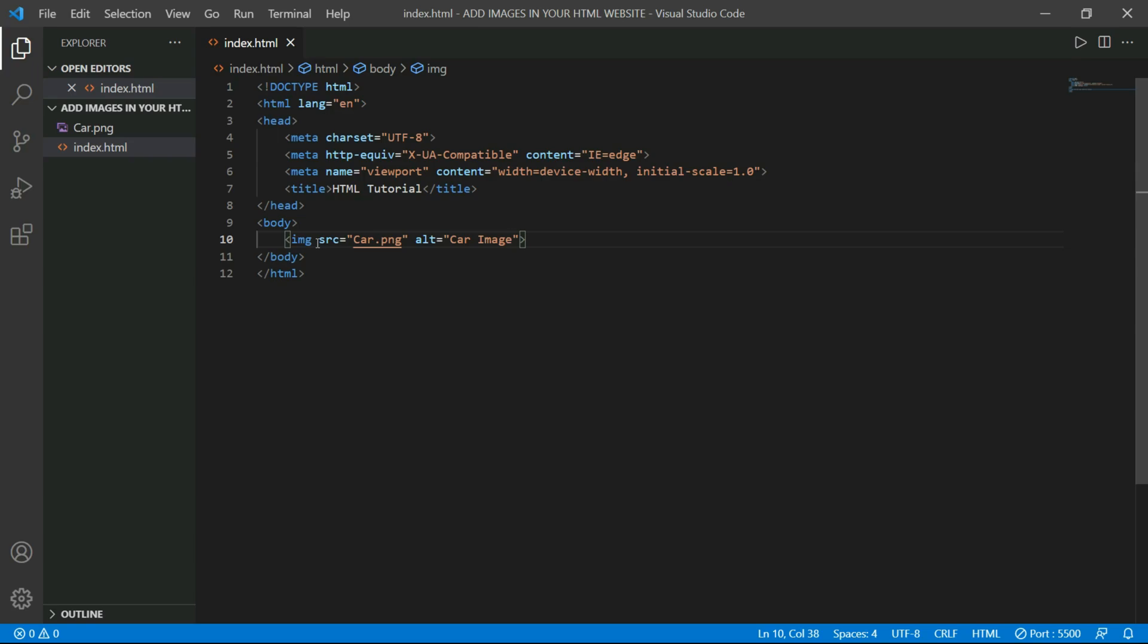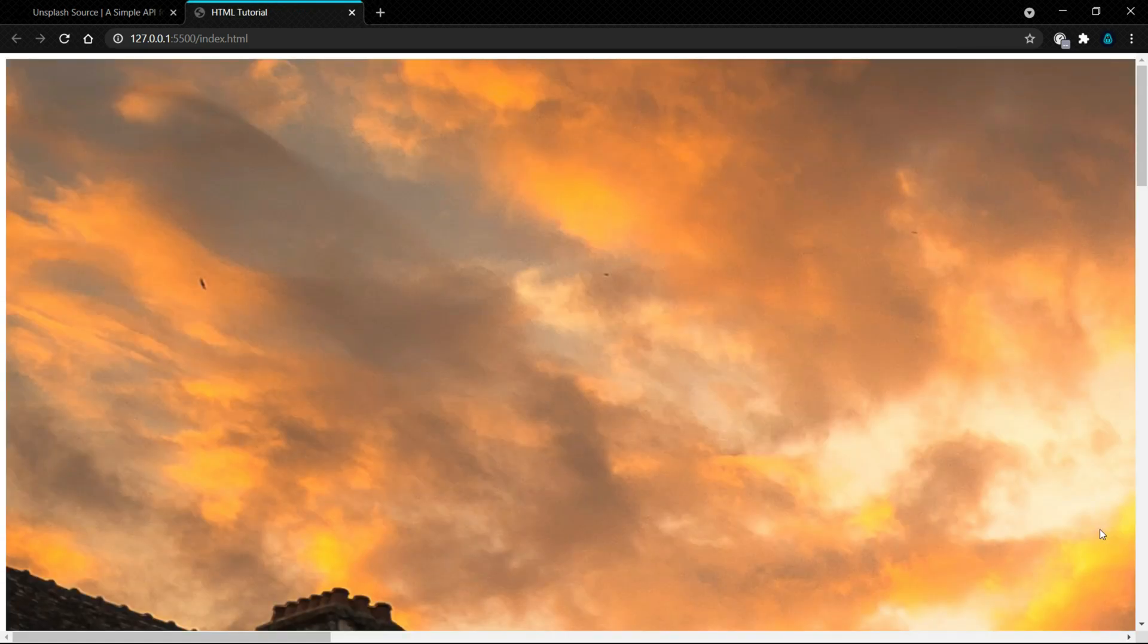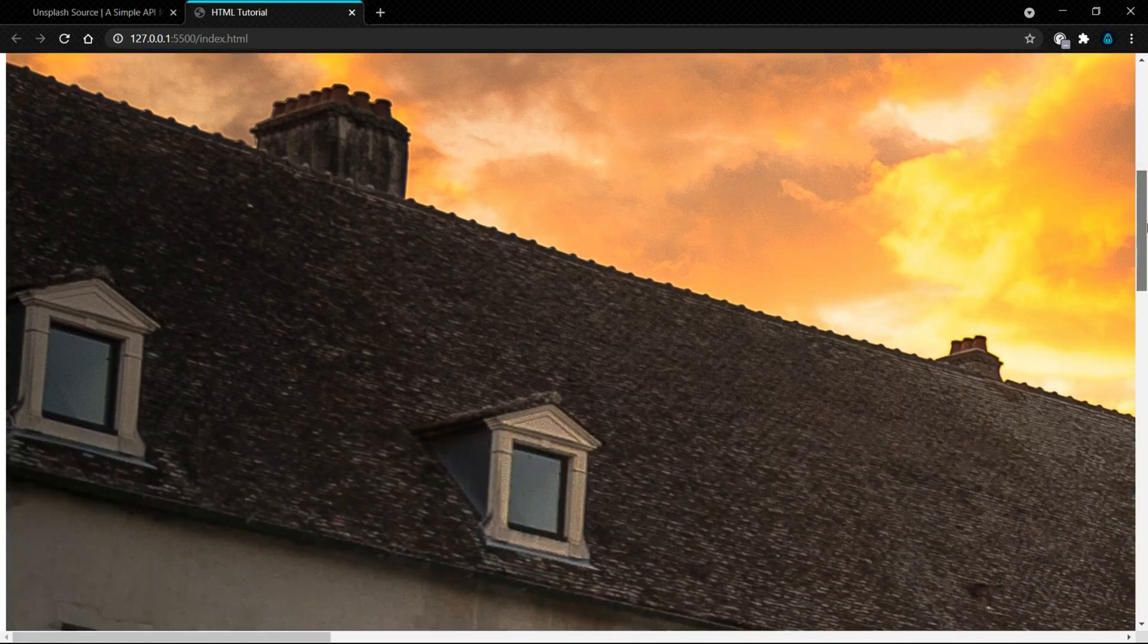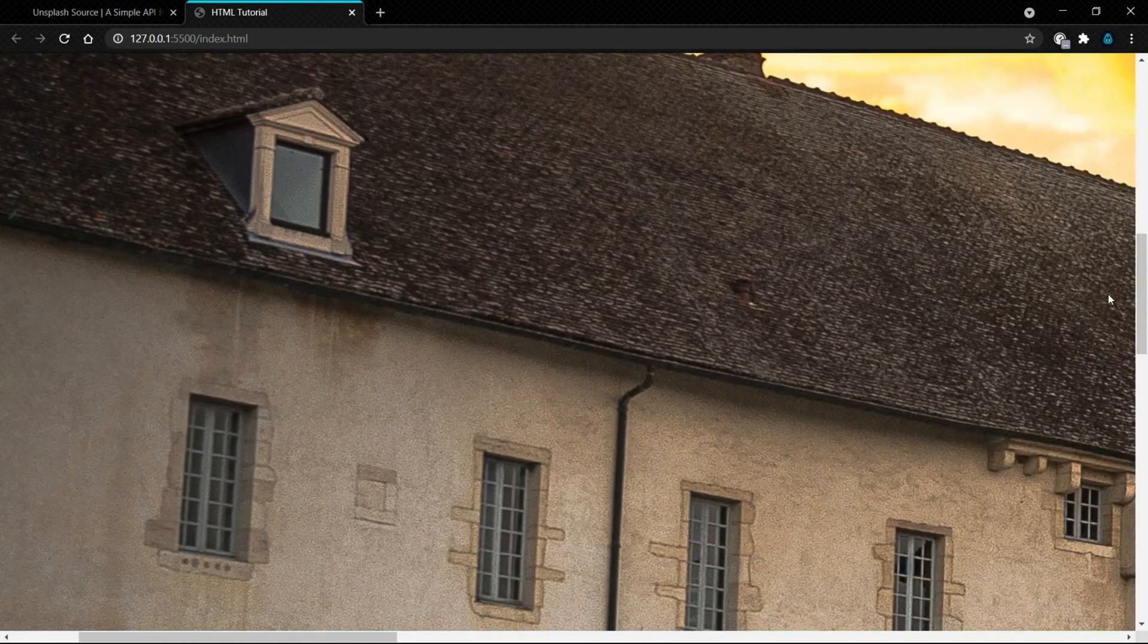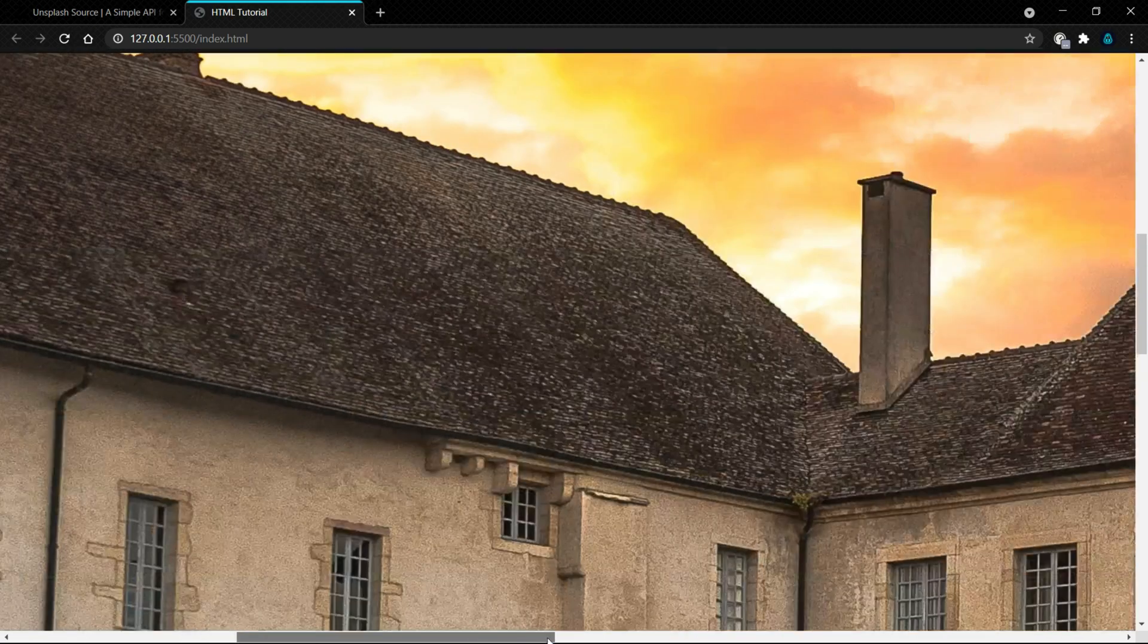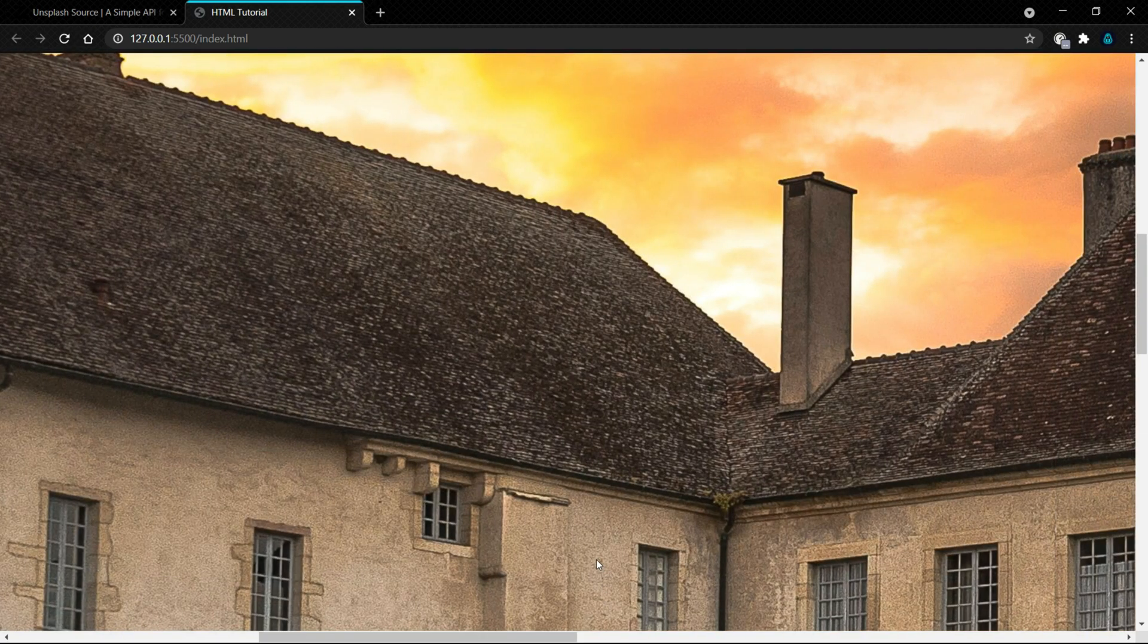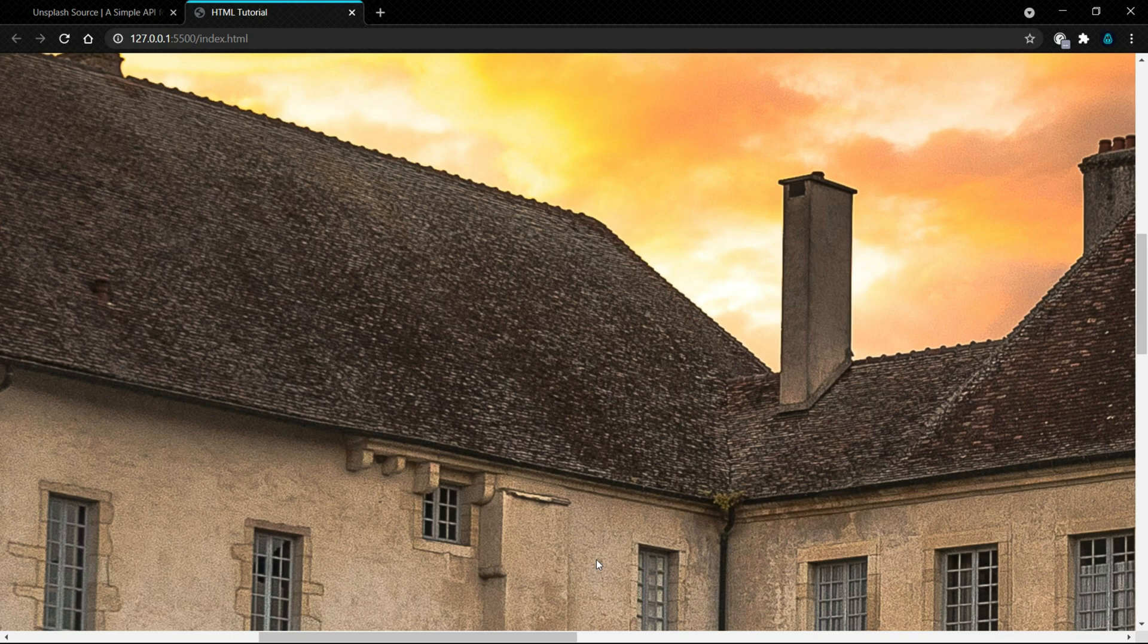After giving ALT attribute, open this HTML file in Chrome or any other browser. So as you can see, we added an image in our website.